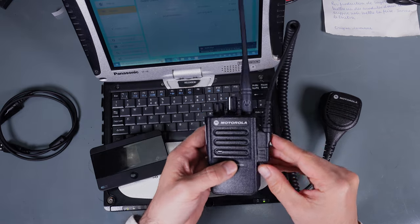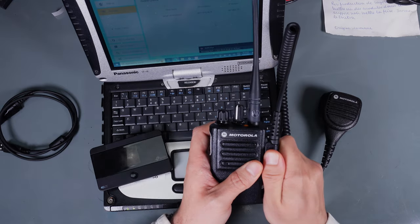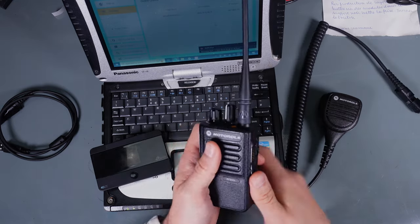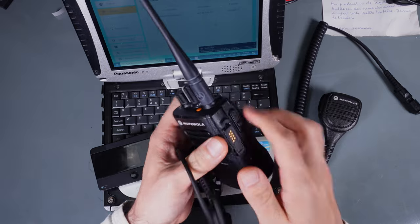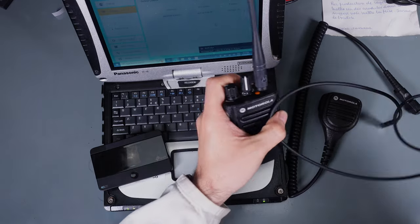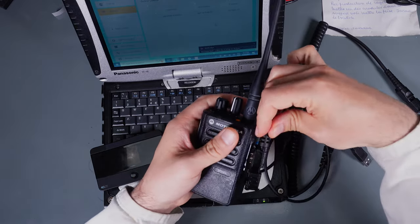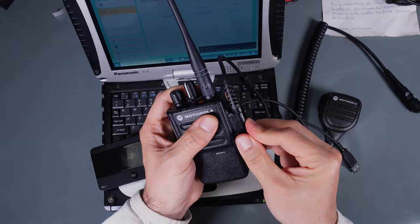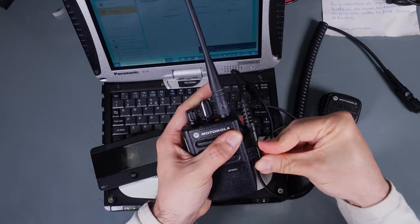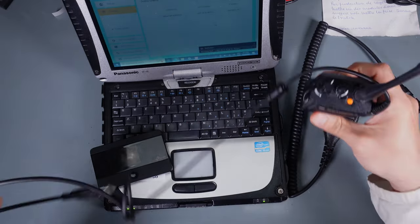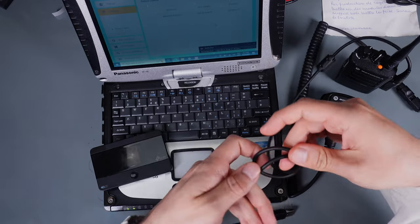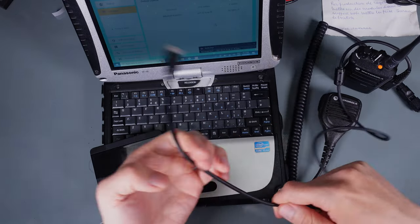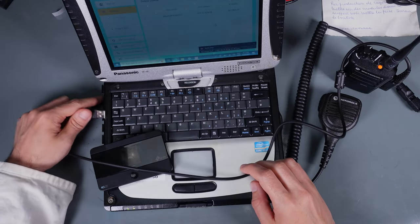First we are going to start from connecting our radio into the computer. I'm going to be using my programming cable and we are going to use the CPS 2.0 to load the configuration. So let me plug it in.